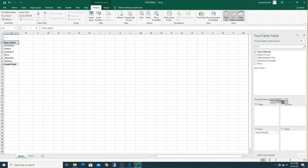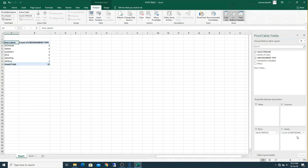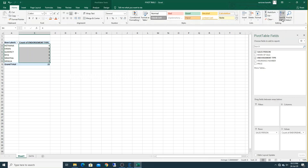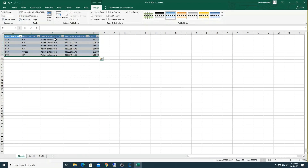Now select endorsement type and move it to the values field. The pivot table is now showing row-wise the salesperson details and columns for endorsement type. To sort, go to Home and sort from largest to smallest. Now Rhea has the most insurances — six — so it is showing maximum to minimum. When you double-click on that, it will show Rhea's details: what policies she has done will appear in your sheet.